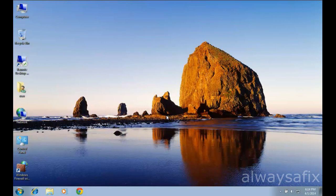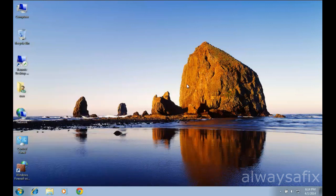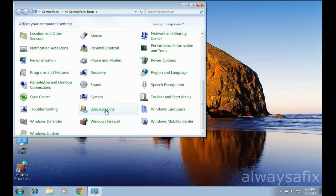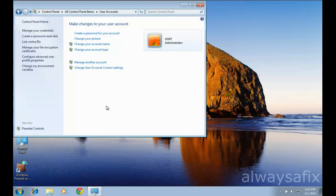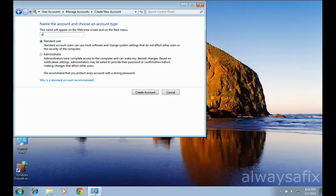If that doesn't work, the other way is to create a new user. Go to Control Panel, come down to User Accounts, then click 'Manage another account', then 'Create new account'. Give it a name, and make sure that you give the new account administrator privileges, then click 'Create account'.